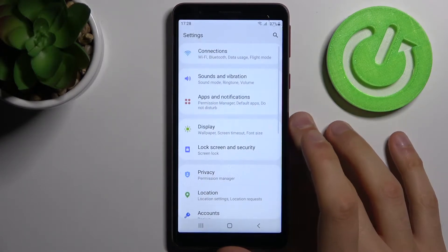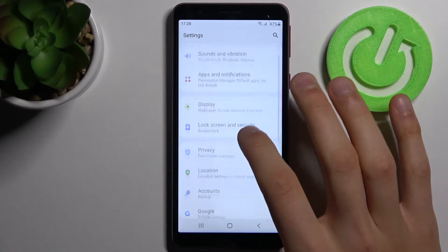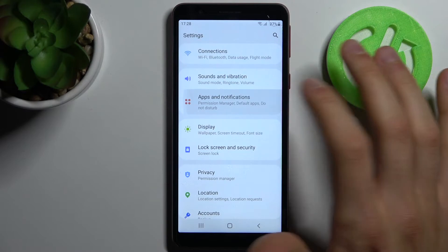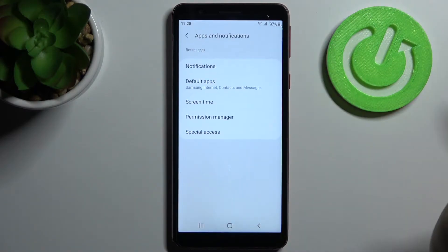To do this, firstly open settings, then go to apps notifications.